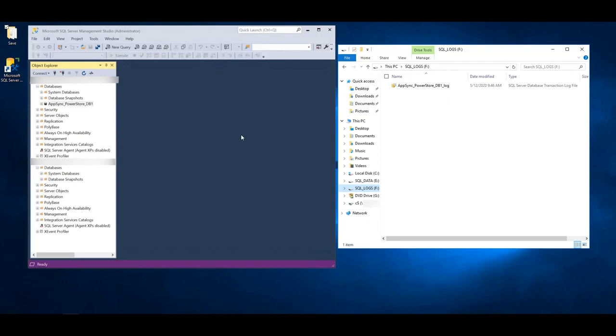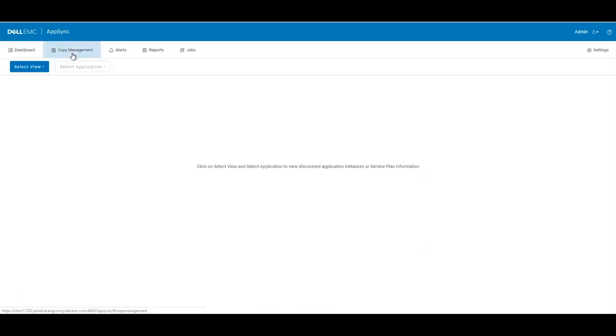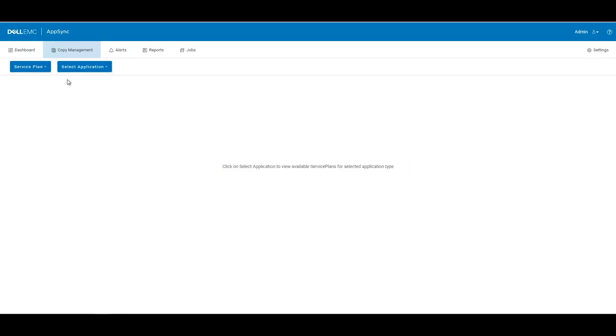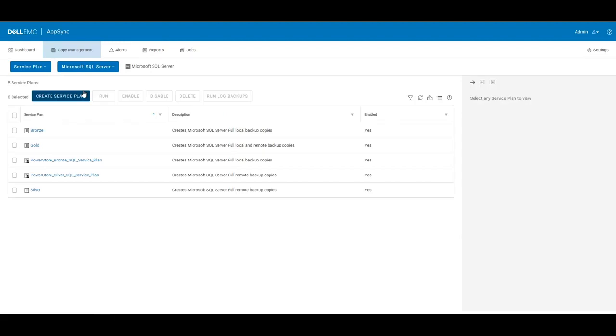Next, we will navigate to the AppSync GUI. Here we start out on the dashboard. If we navigate to copy management and then select view service plan and select our application, which in this case is Microsoft SQL Server, we see that we have all the service plans that come out of the box.